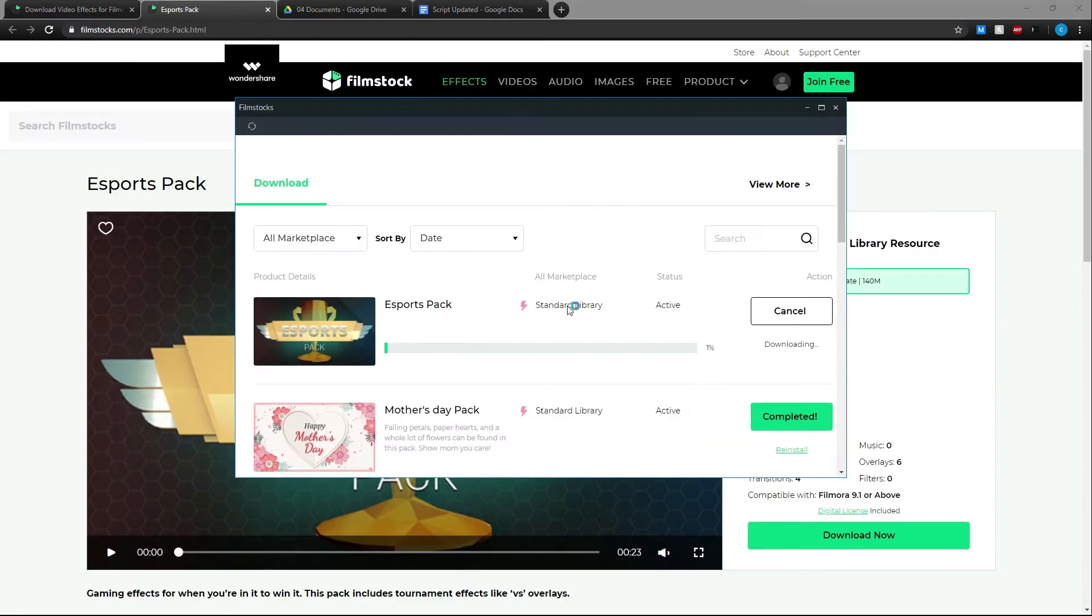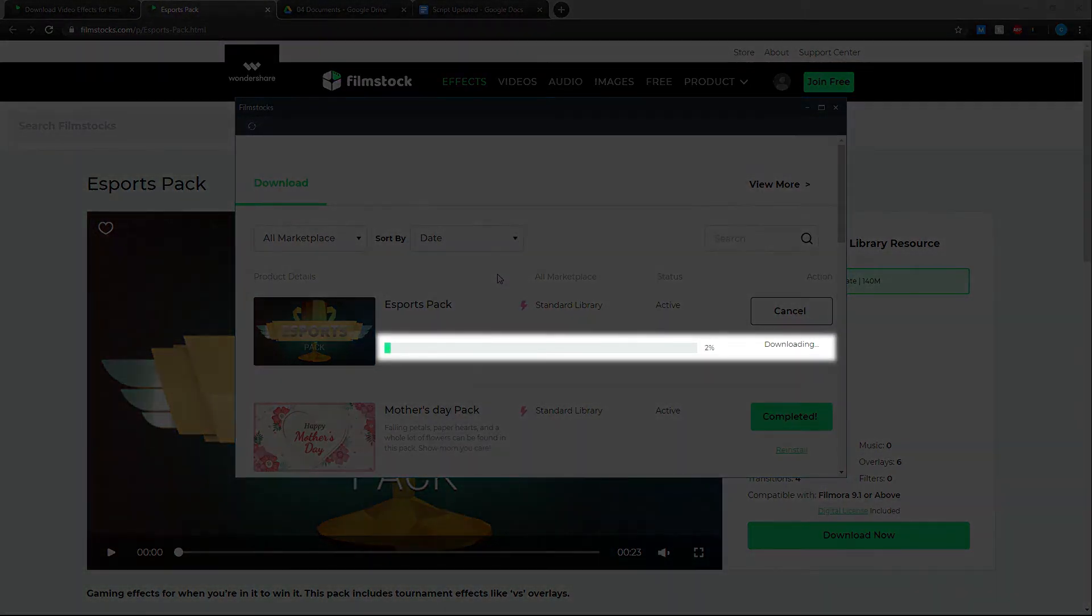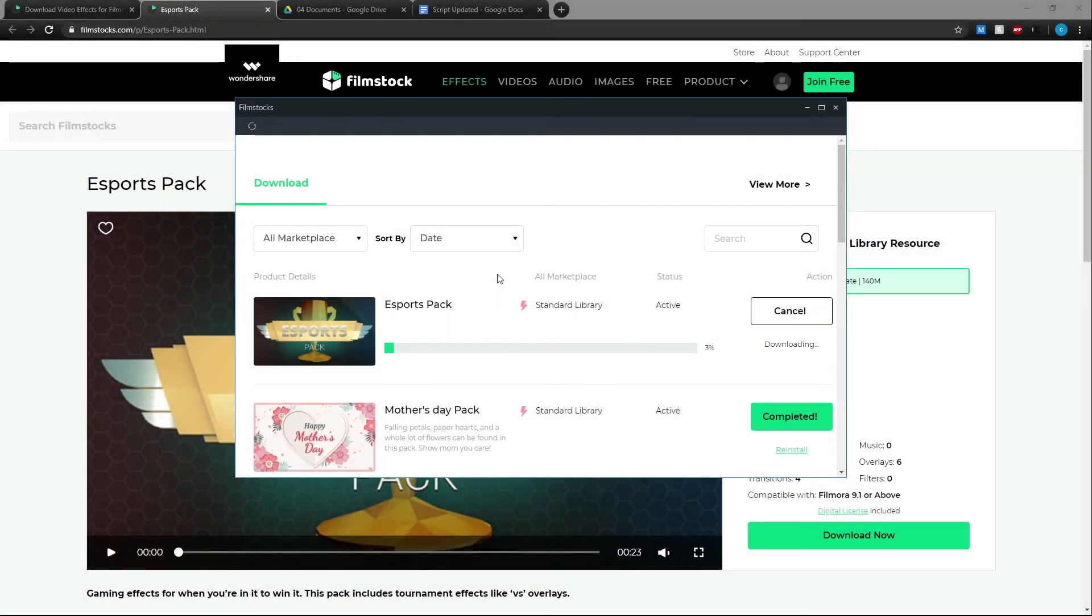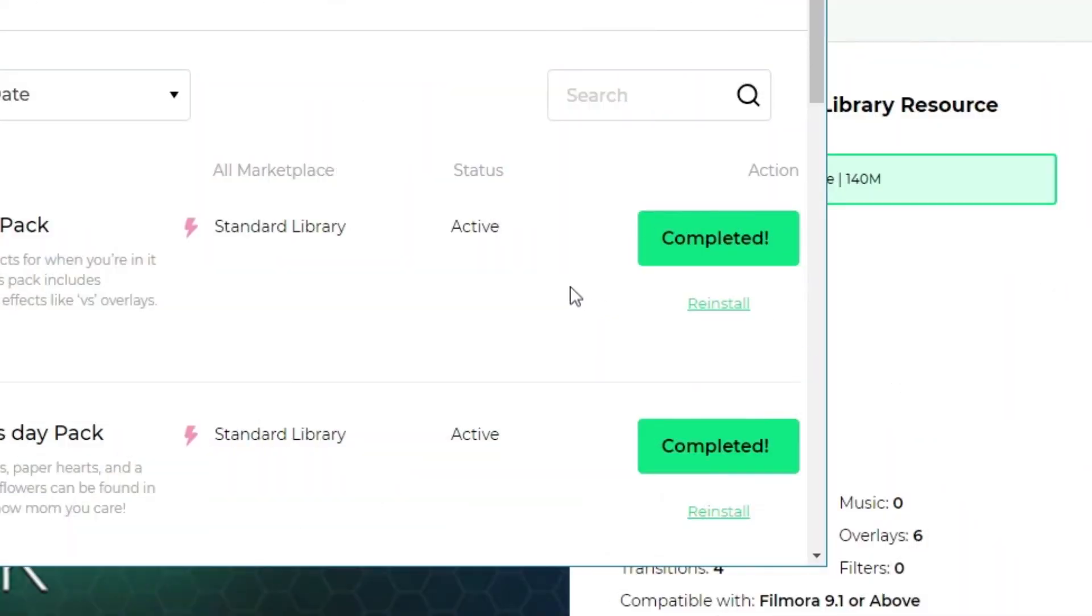In the effect installer, the bar indicates how much longer your effect will take to install. You can also sort and look through your effects here with the drop-down boxes. But now that the installation is complete, you're ready to open Filmora and use your effects.